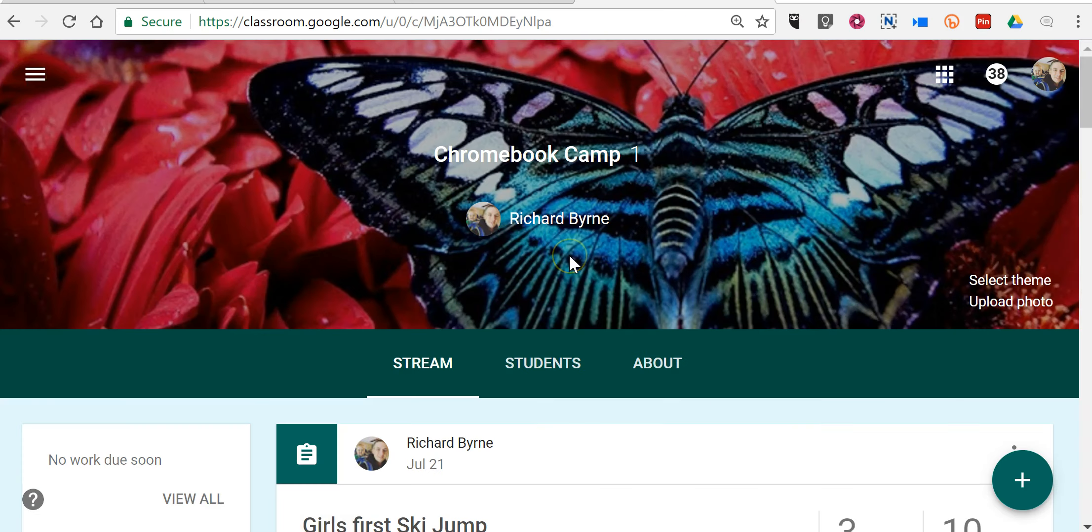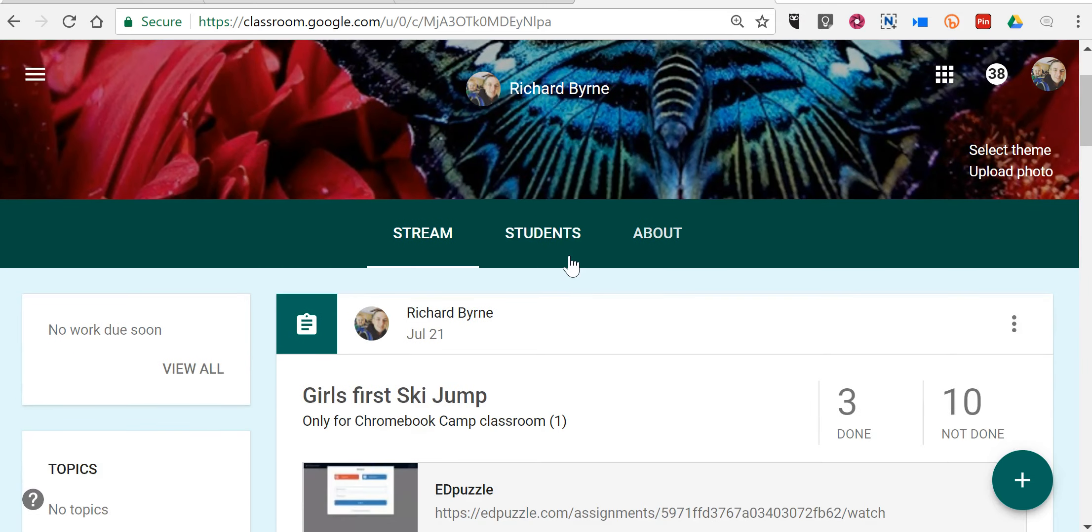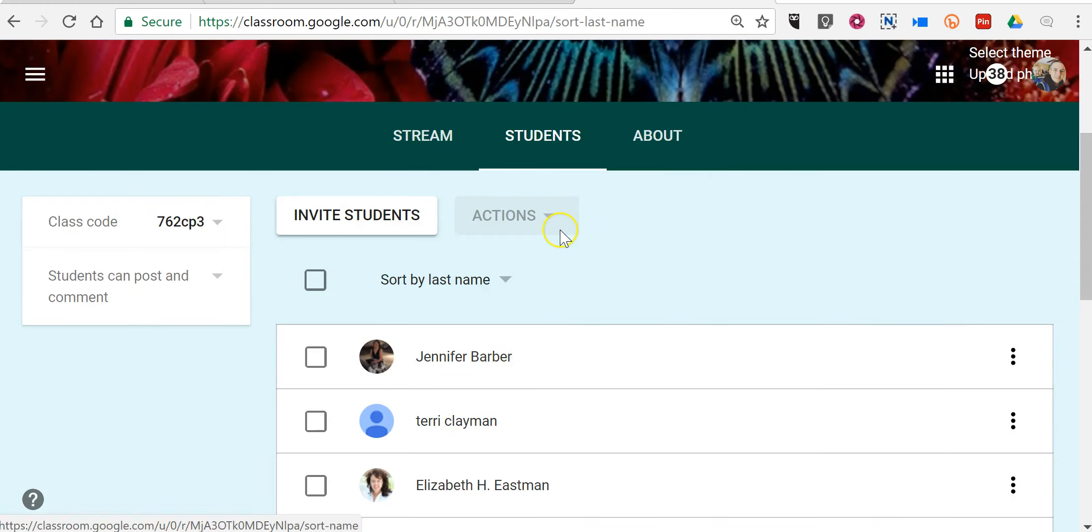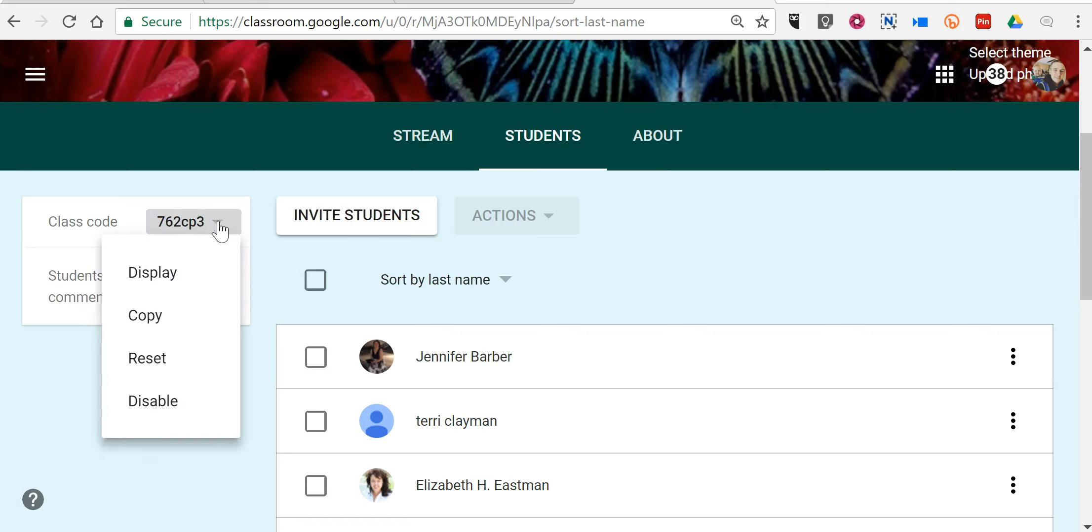Now the next update that will be handy for teachers at the beginning of the school year is to select Students. And now when you invite students by using a class code, you can use this drop-down menu and select Display.